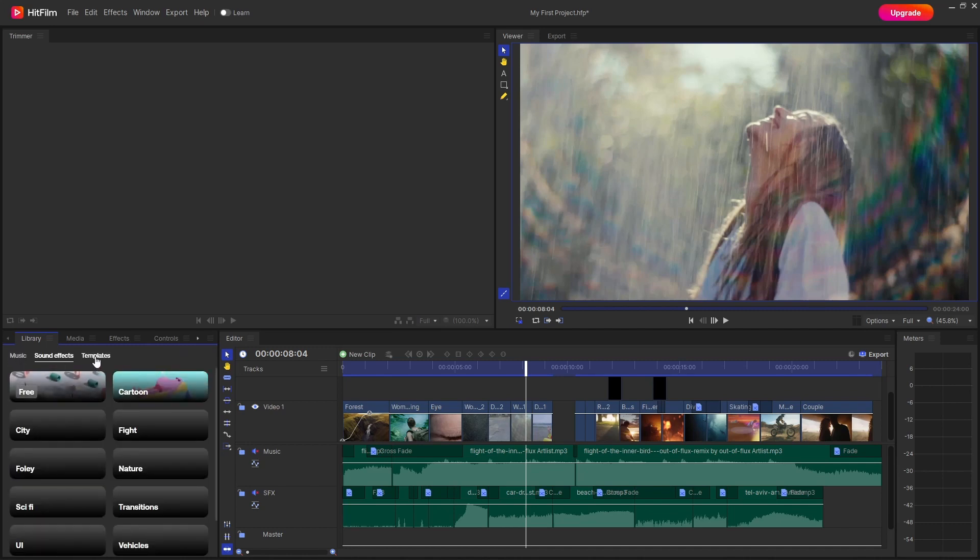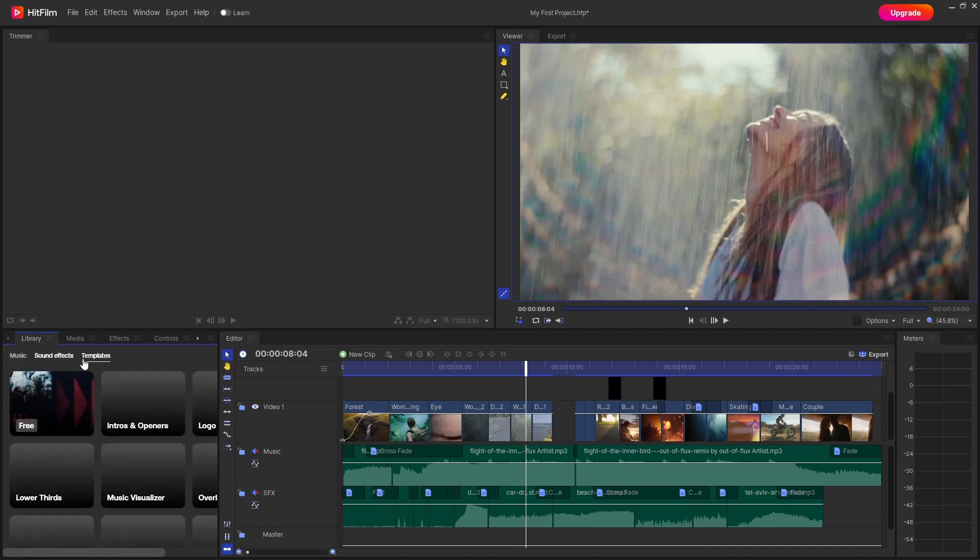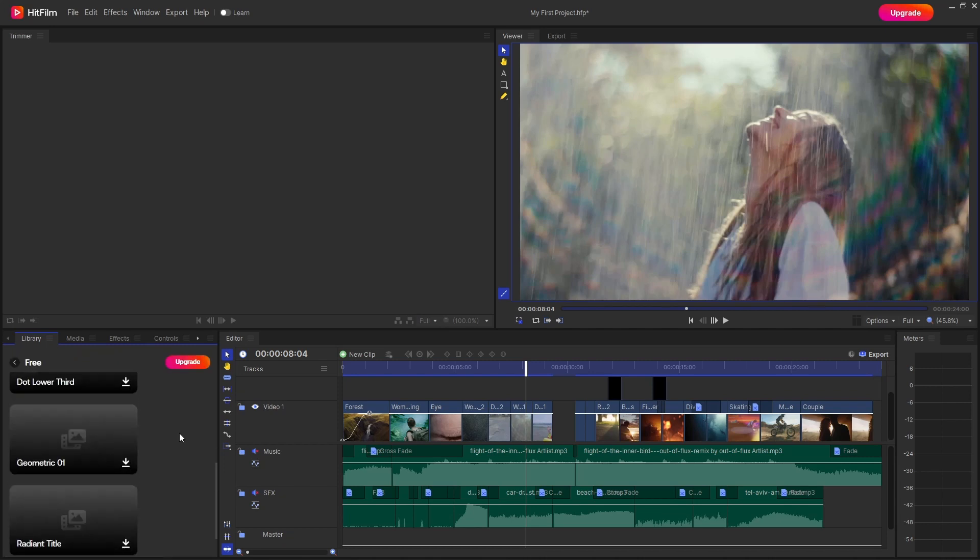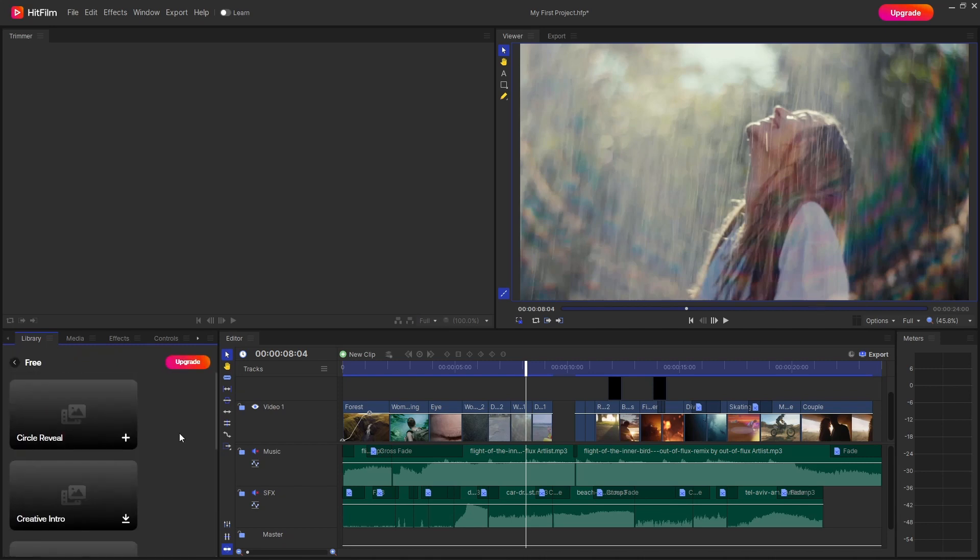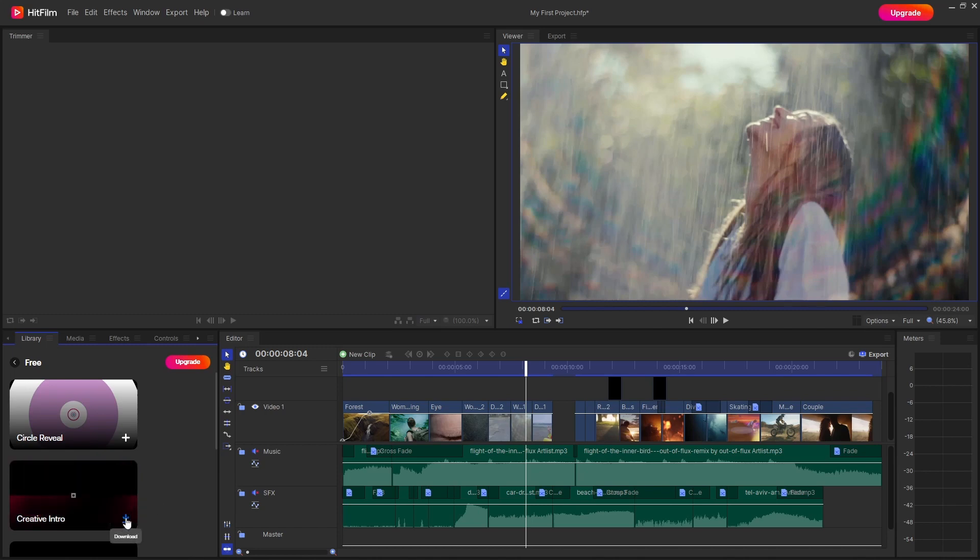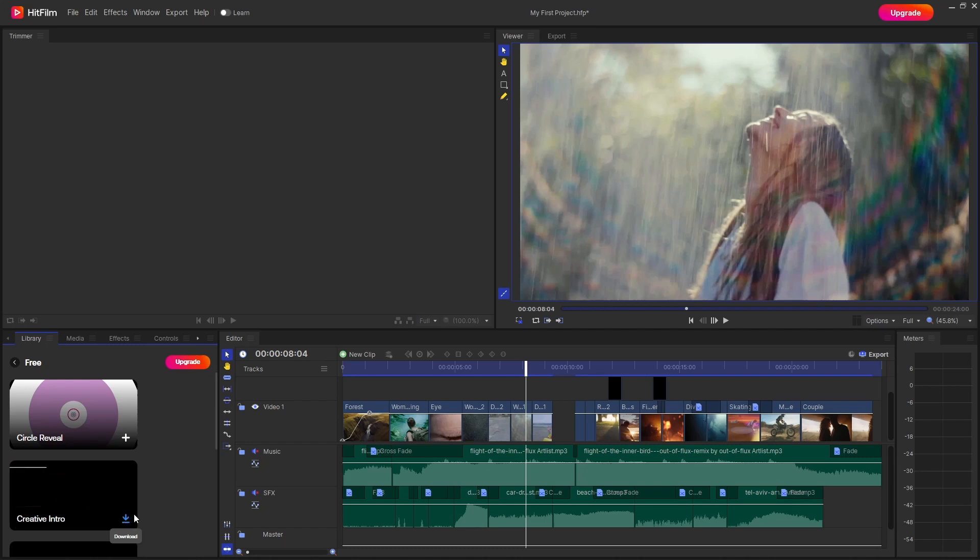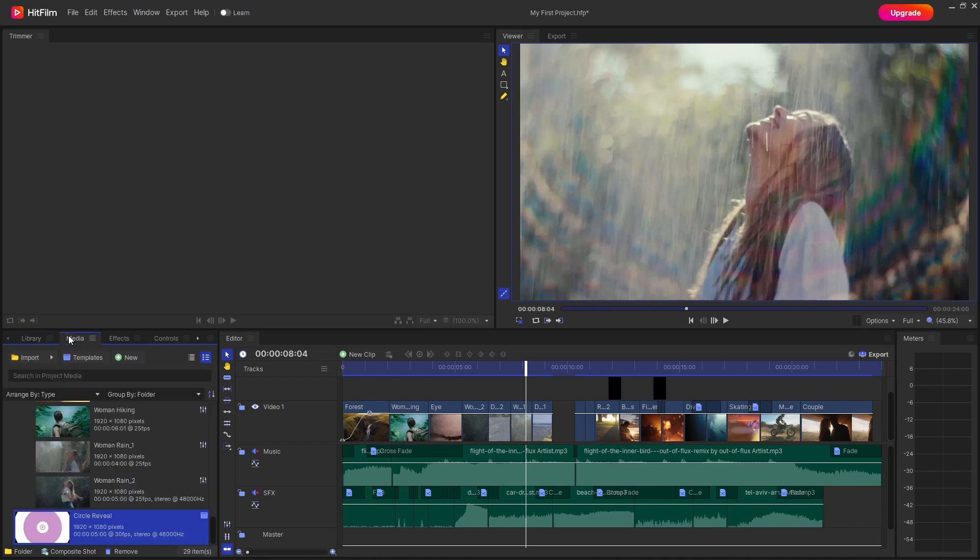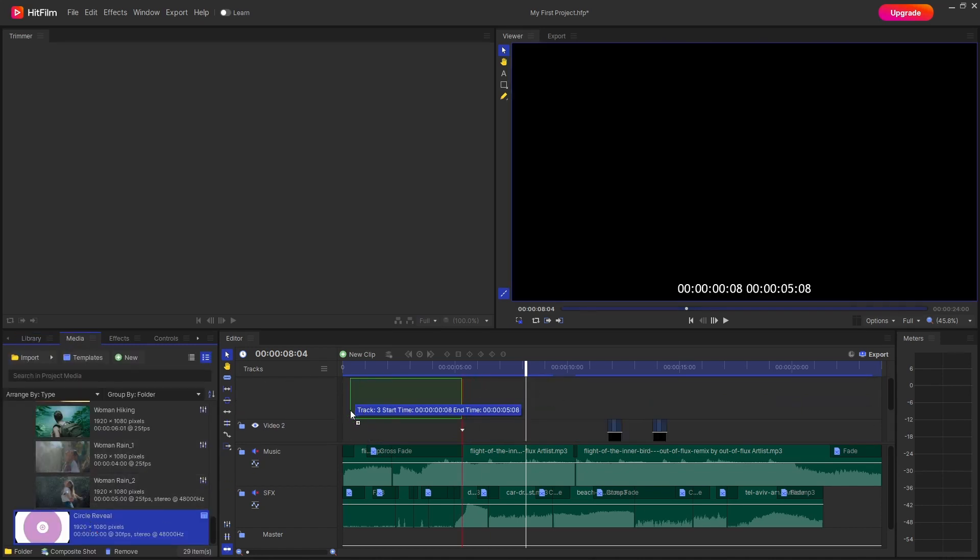And lastly we have templates, free ones, and there is a decent list of templates over here. I have actually already downloaded circuit review template. So you just have to simply click on this download icon and once it finishes downloading, the icon will turn into this plus icon. You simply have to click on it and once you click it, it will be added to your media panel.